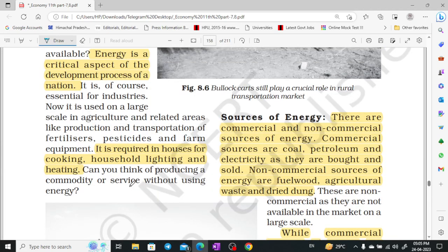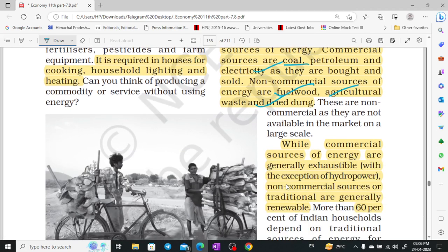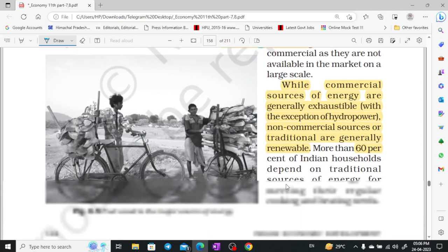Sources of energy: commercial and non-commercial. Commercial sources include coal, petroleum, and electricity. Non-commercial sources include fuel wood, agricultural waste, and dried dung. Commercial sources are exhaustible — they get used up. Non-commercial sources are generally renewable.